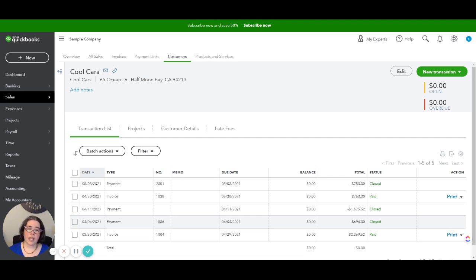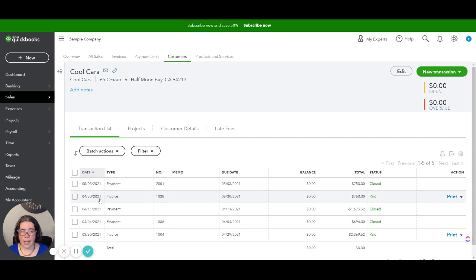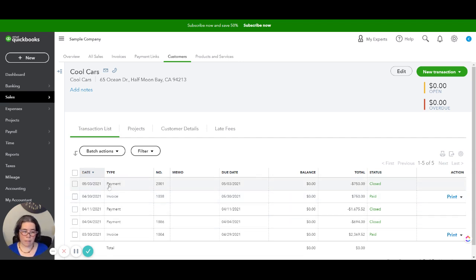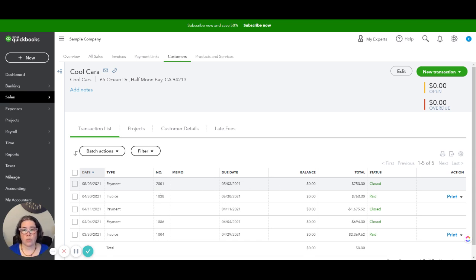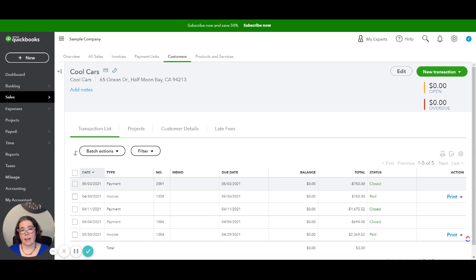The first thing that we're going to do in this particular case: Cool Cars had paid invoice 1038 on May 3rd and unfortunately this check was returned by the bank.